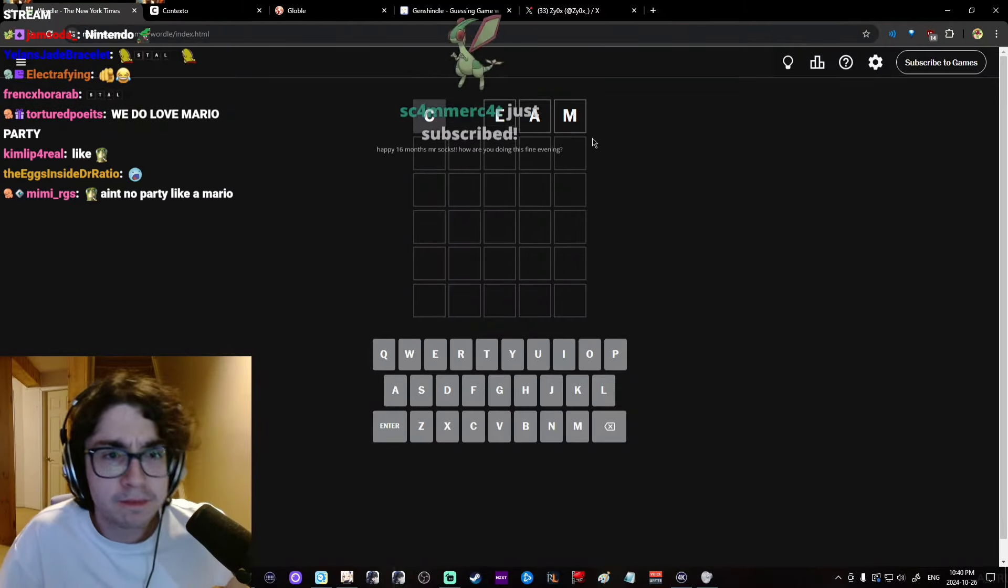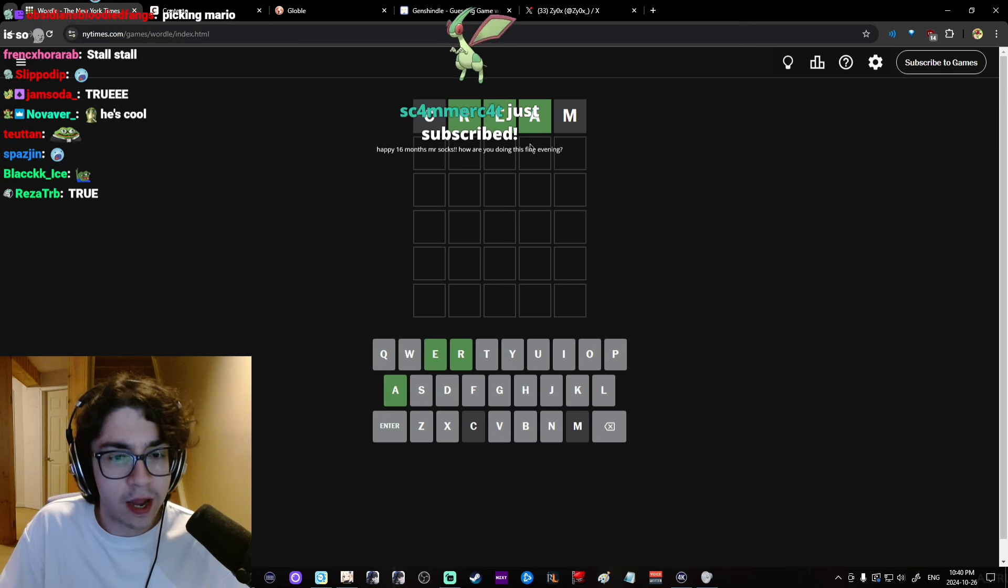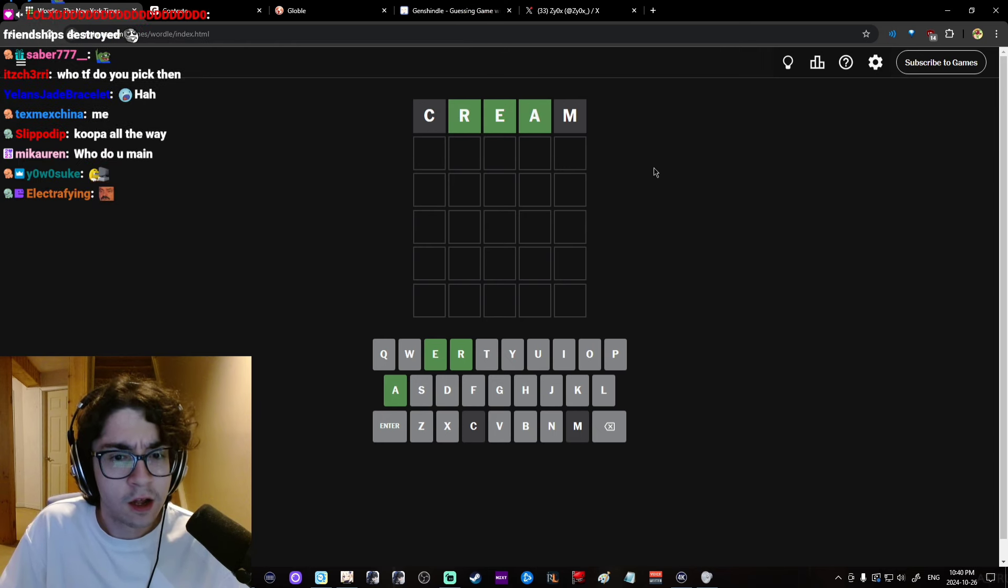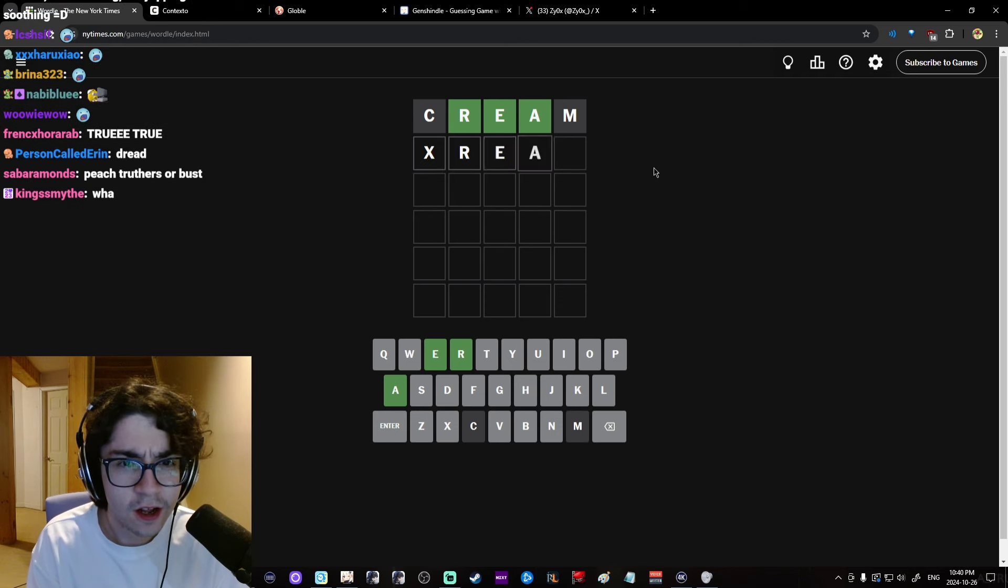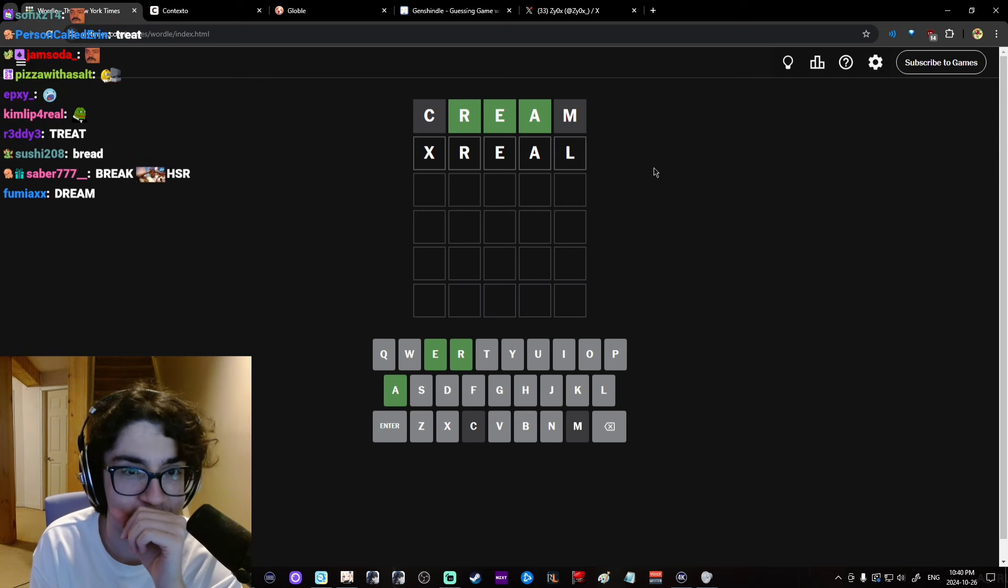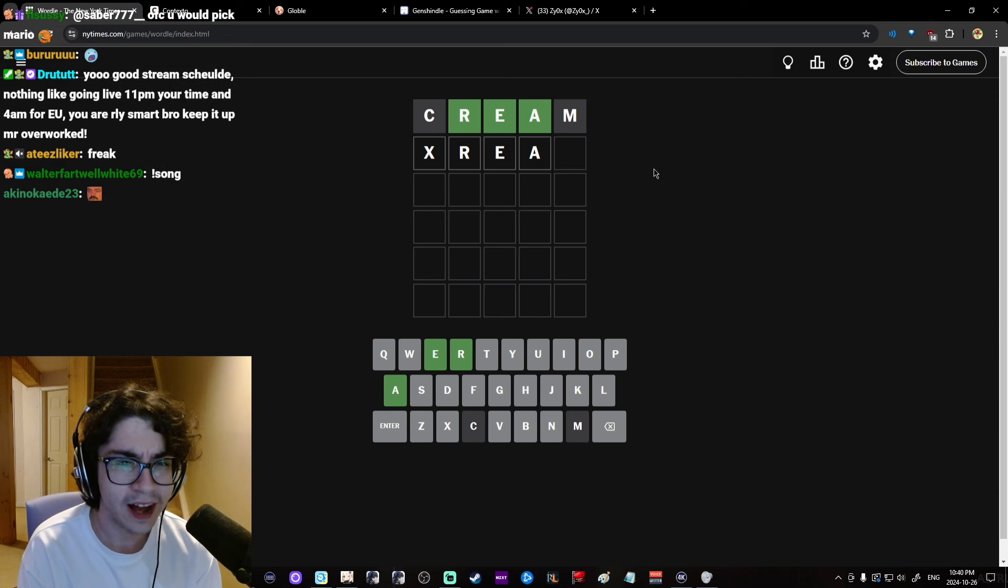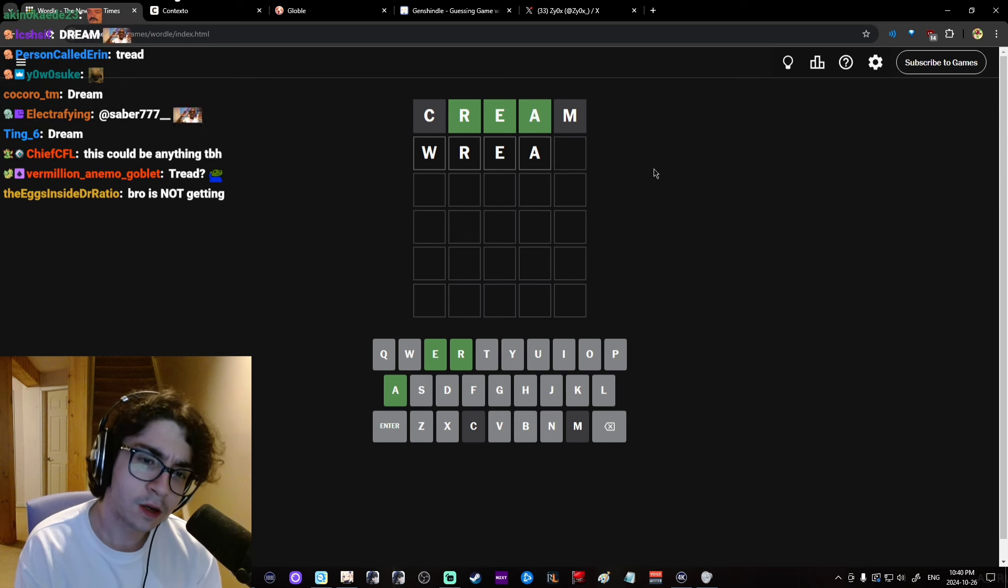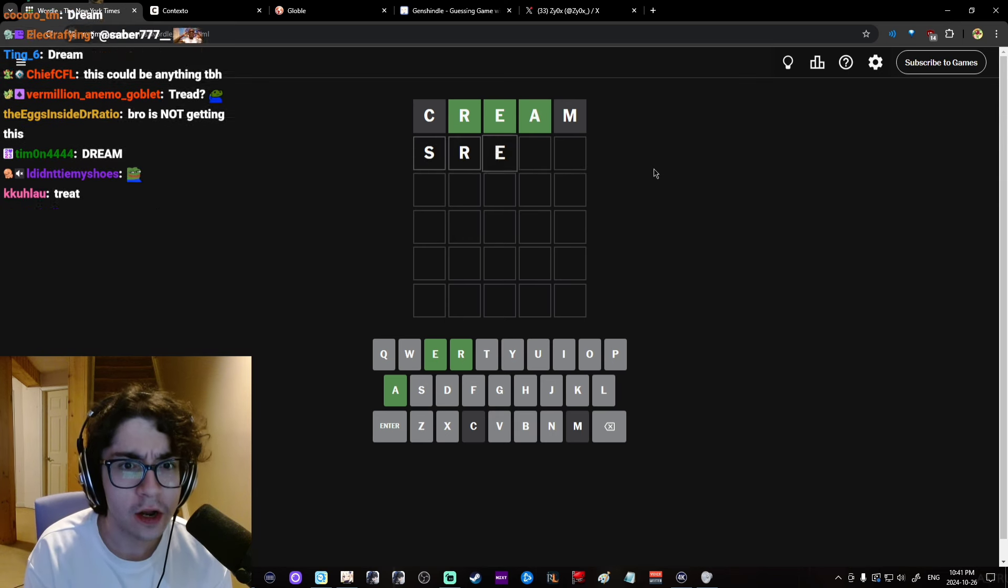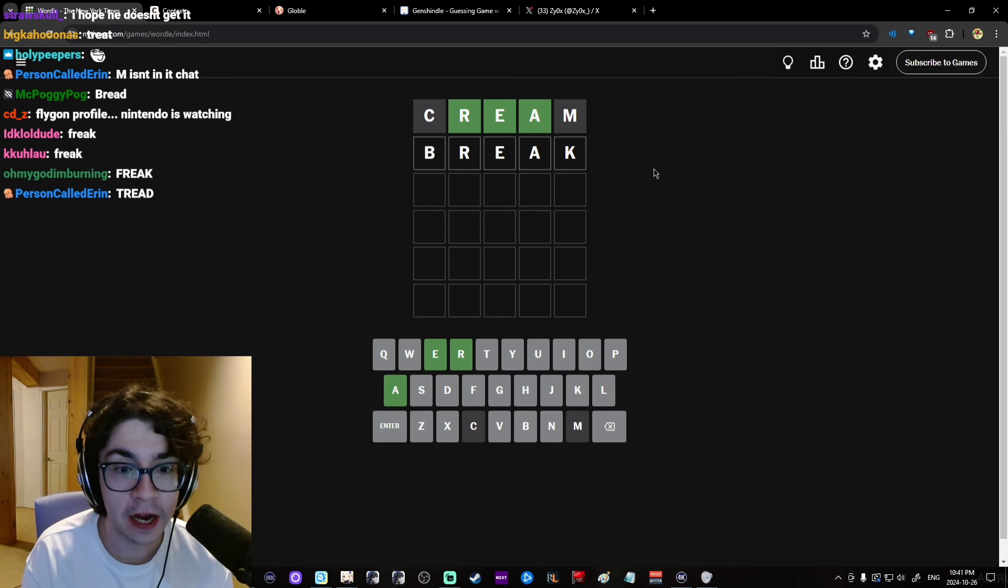Okay, Wordle, creep! What the? Wait. This could be... Wait. No, I could get this in two. I could get this in two, bro.